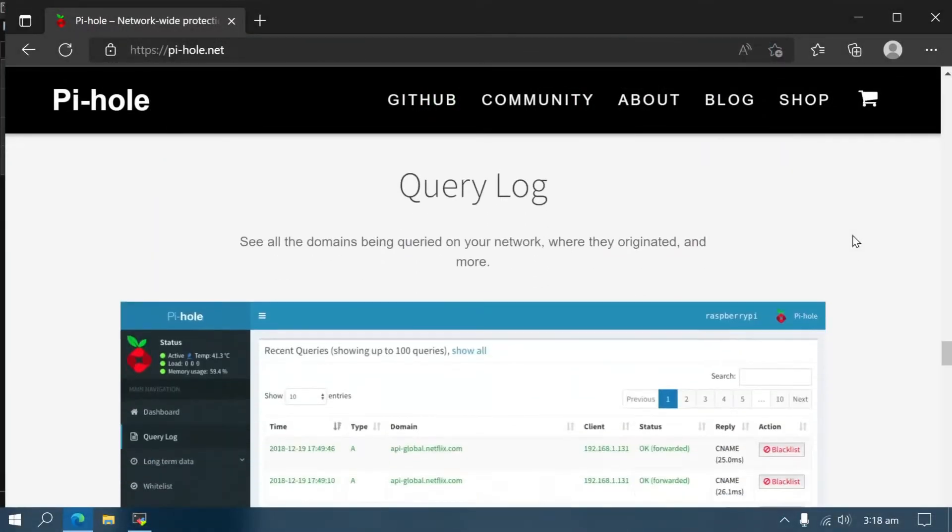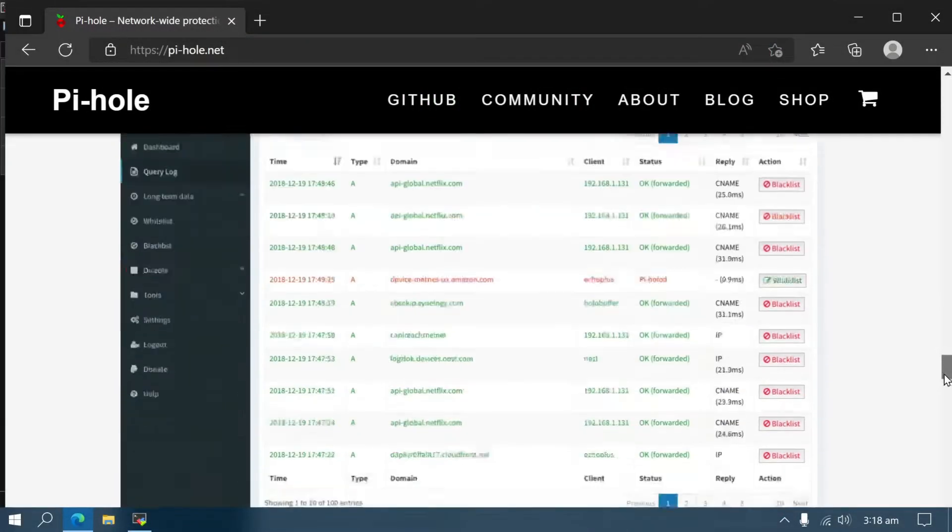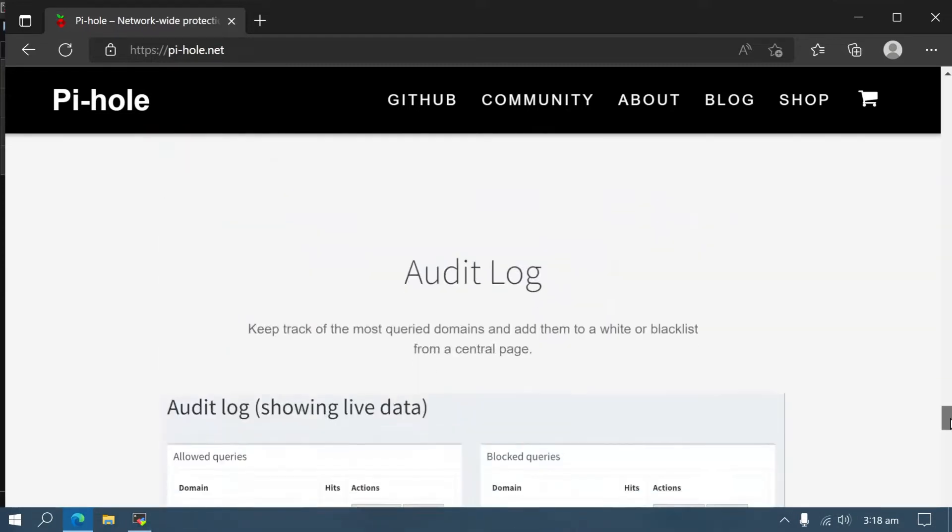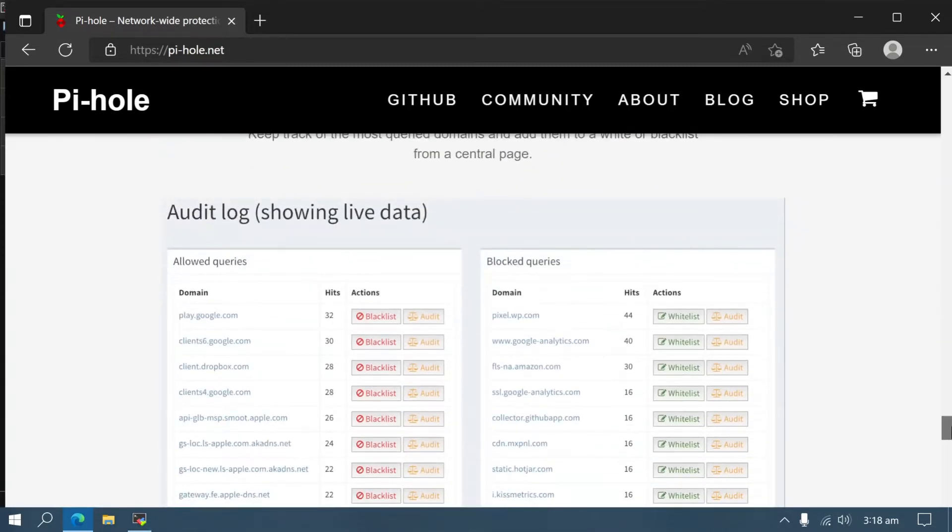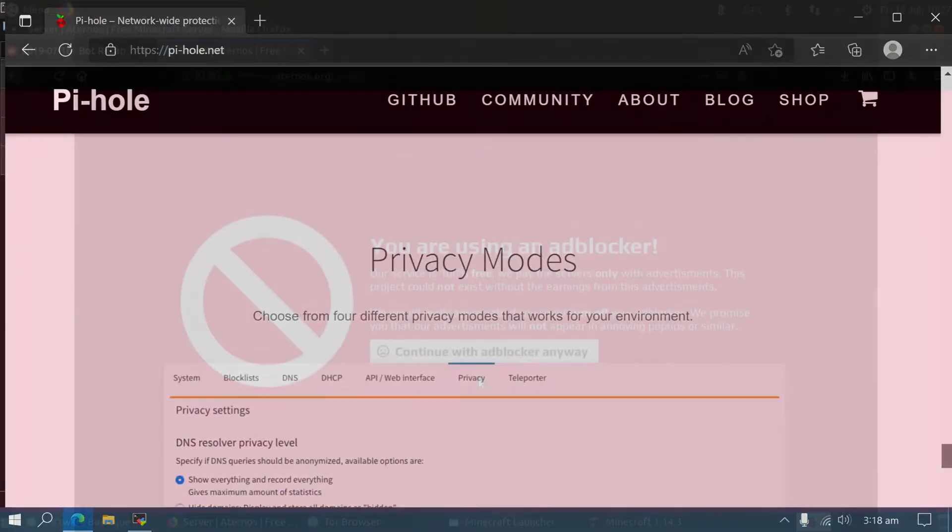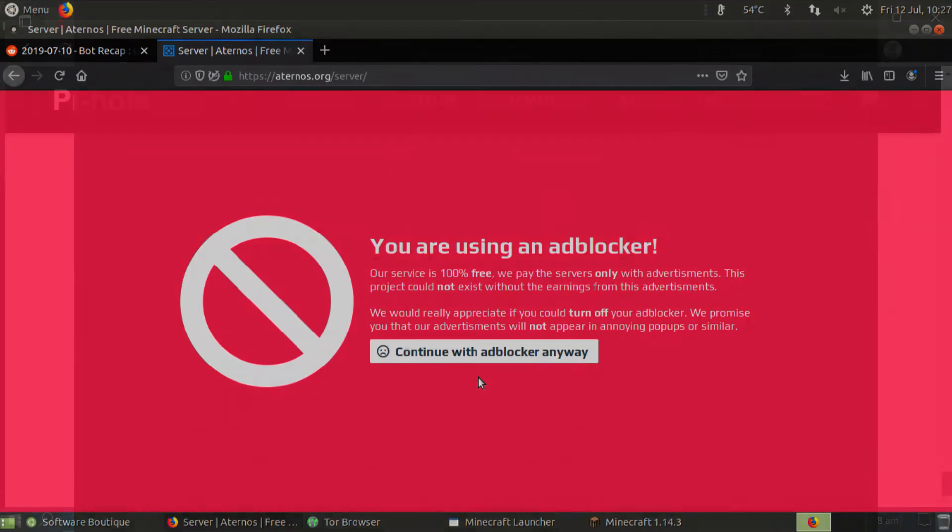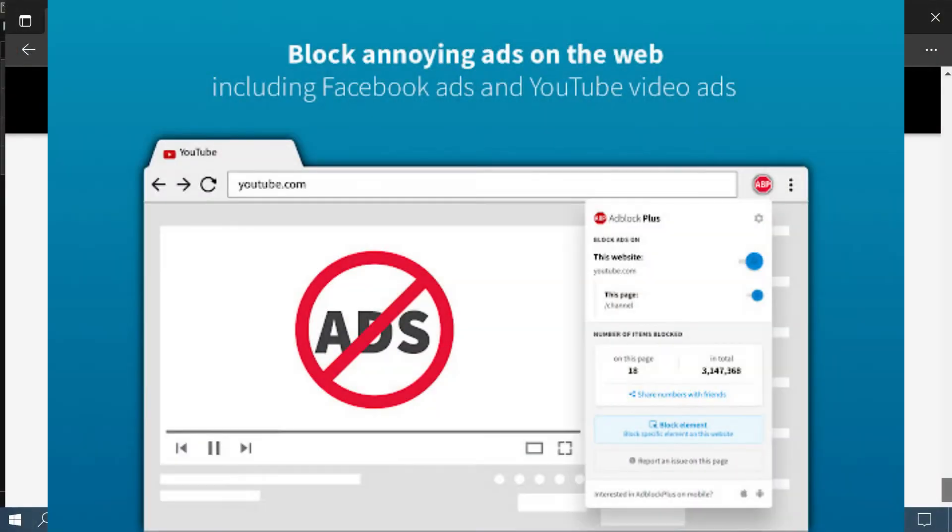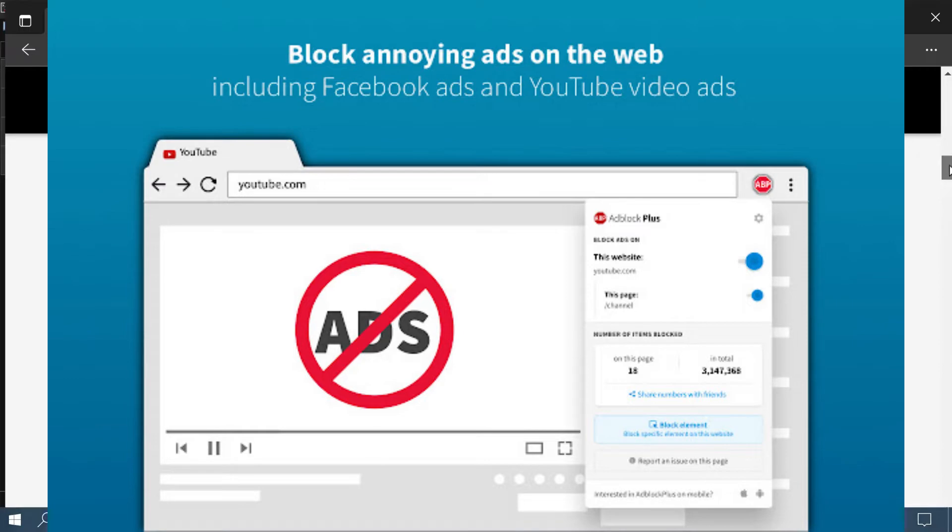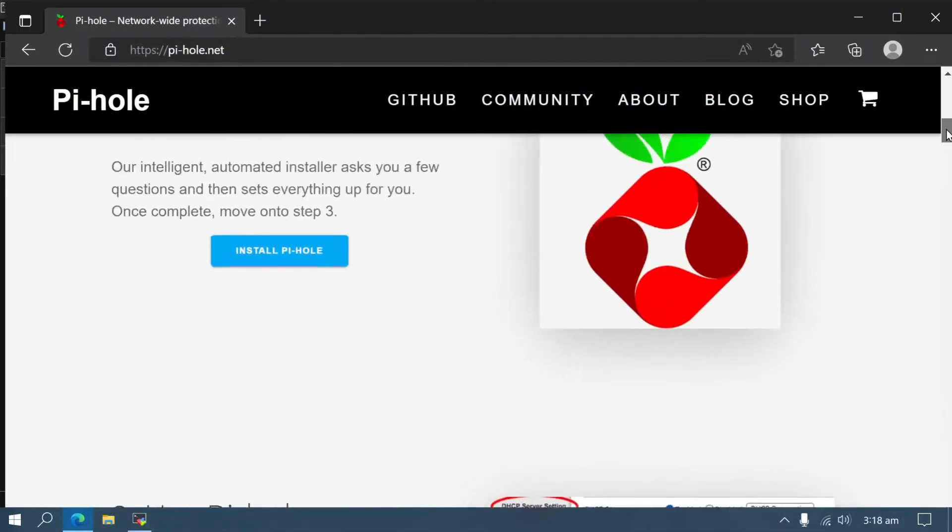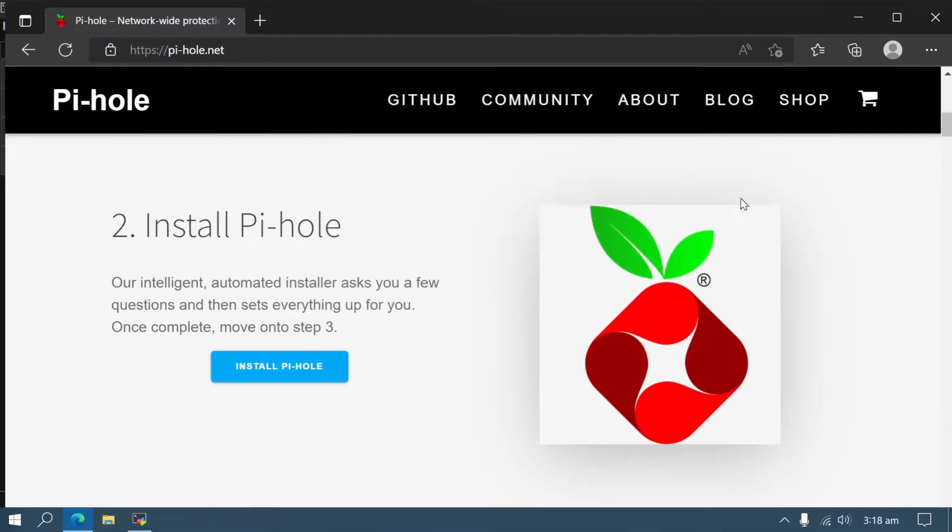This is handy for devices that can't easily use standard ad-blocking techniques. You can easily block ads in a web browser using an extension, but it's impossible to do this on a smart TV or gaming console without using a service like Pi-hole to do it for you. Now, let's get into it.